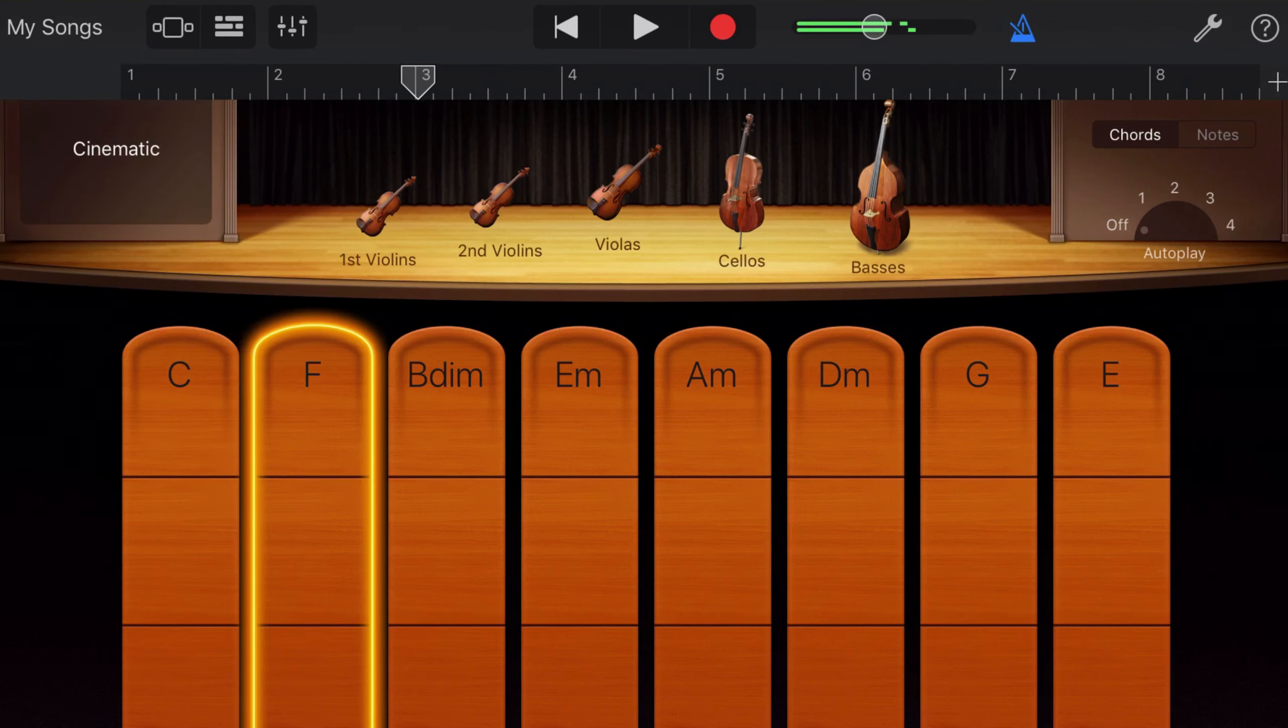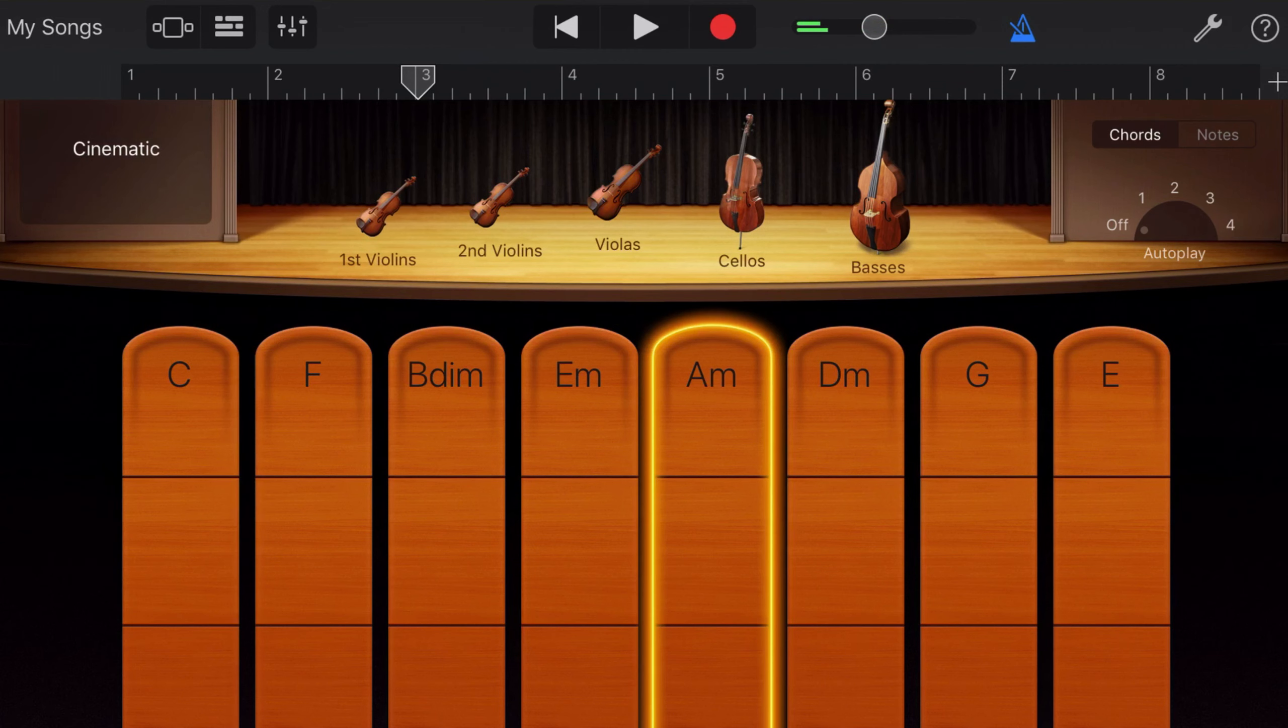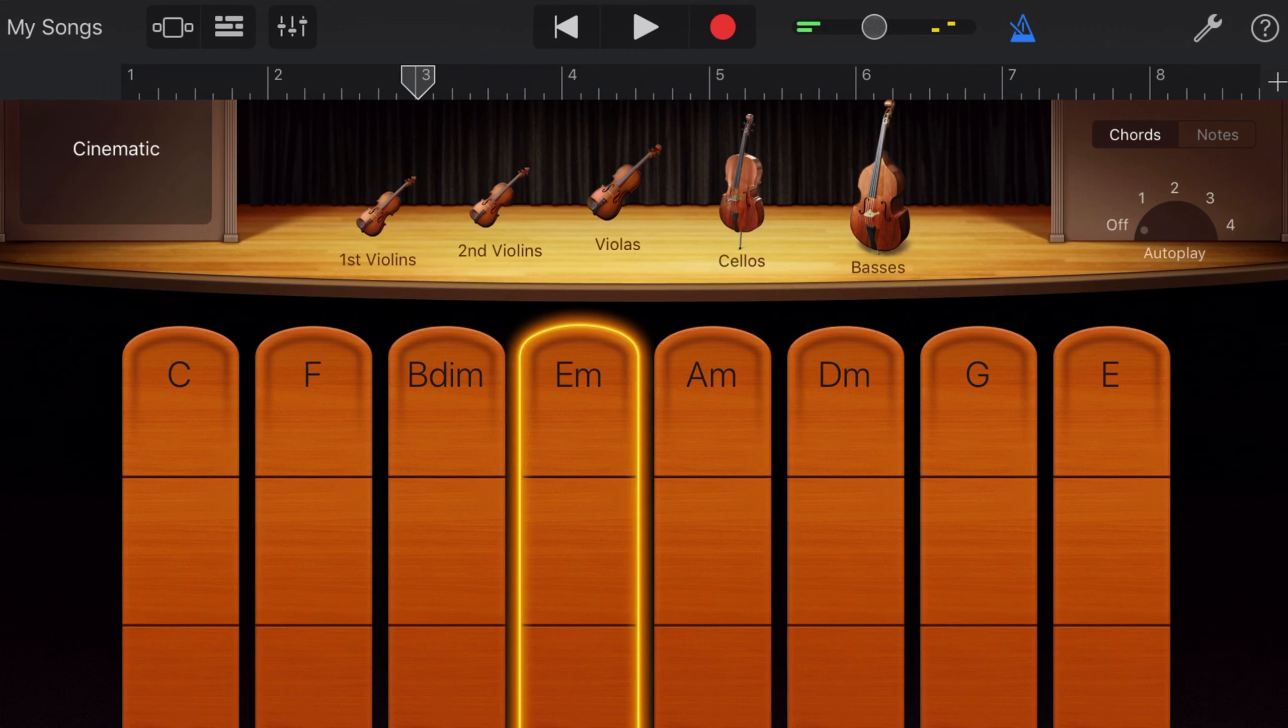There you have it, those are my recommendations for beginners looking to get into making music on iOS on a budget. You can find links to everything mentioned in this video in the description below. What gear did or do you use currently in your iPad setup? Leave a comment below and let me know.